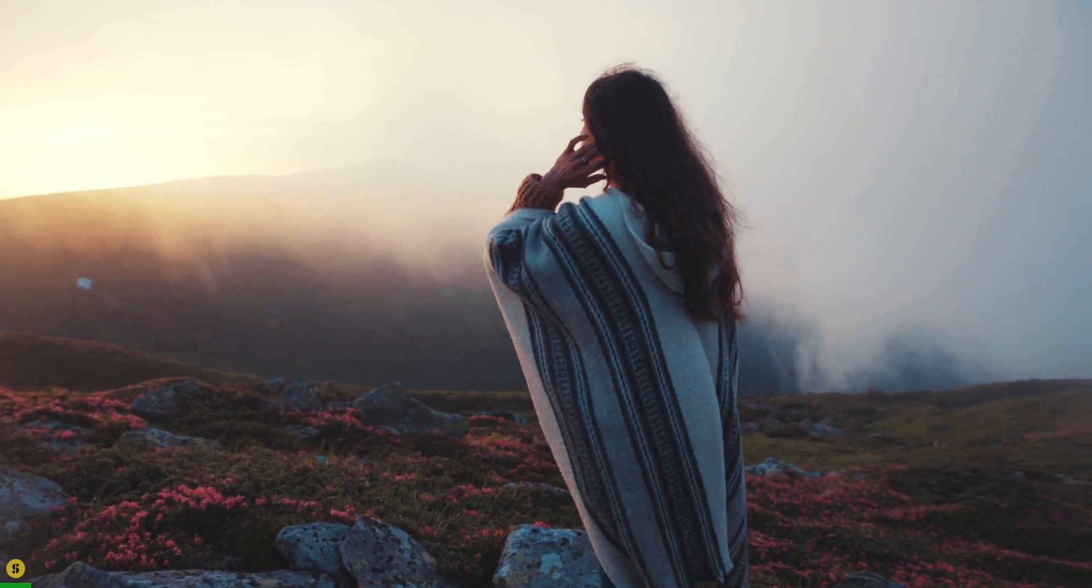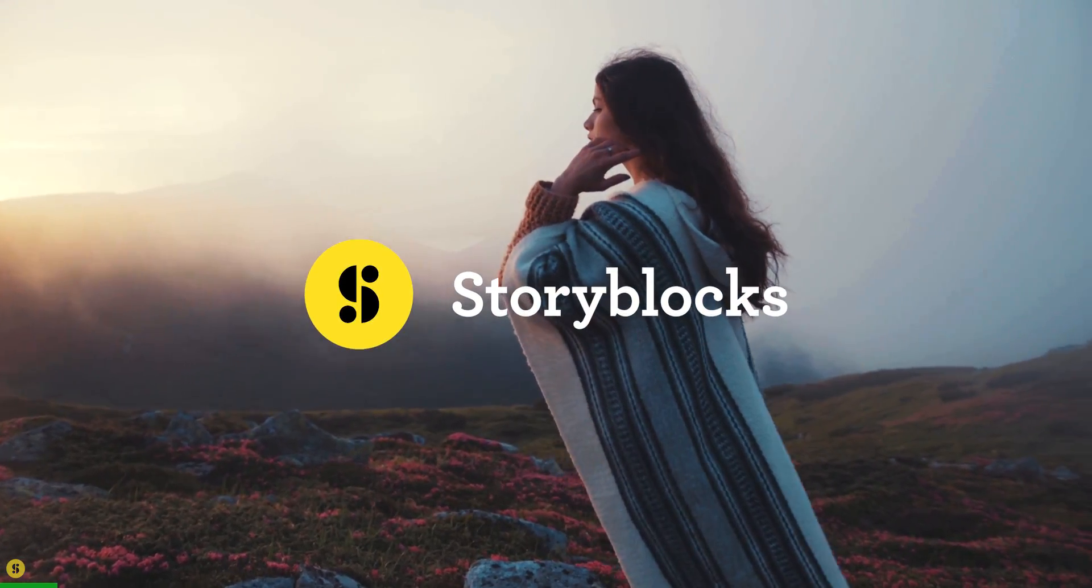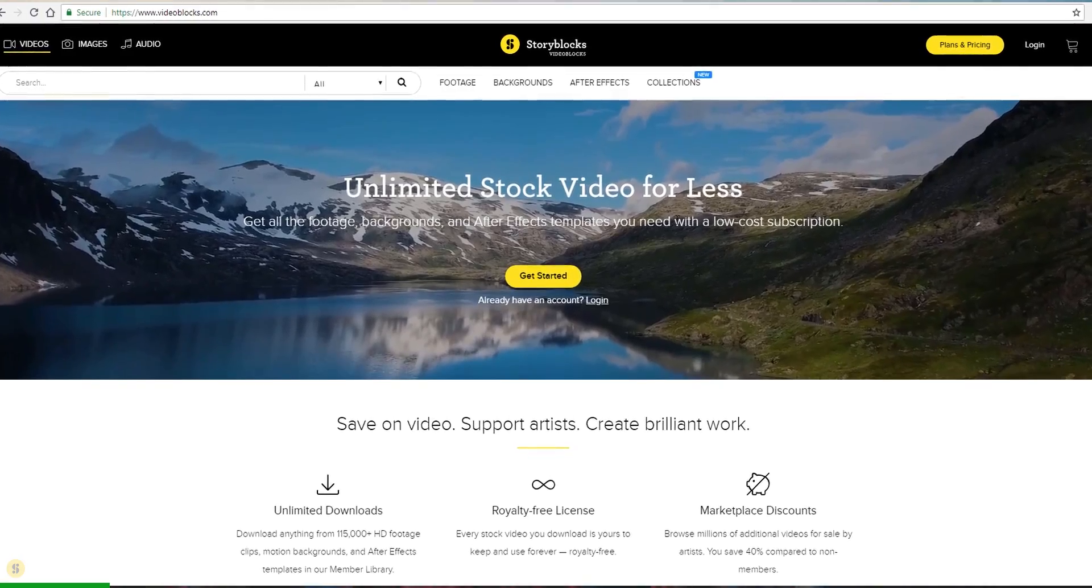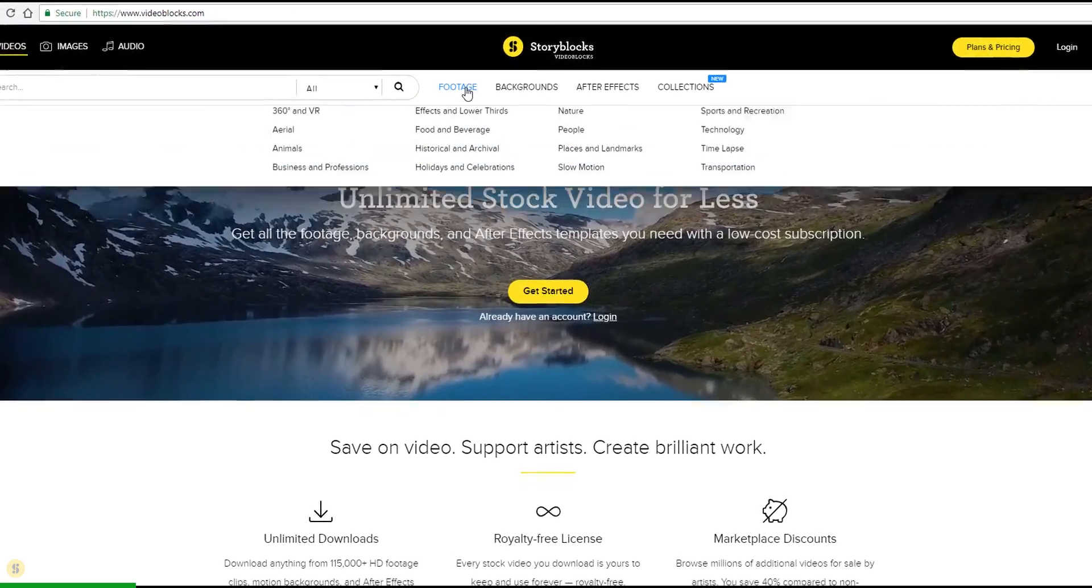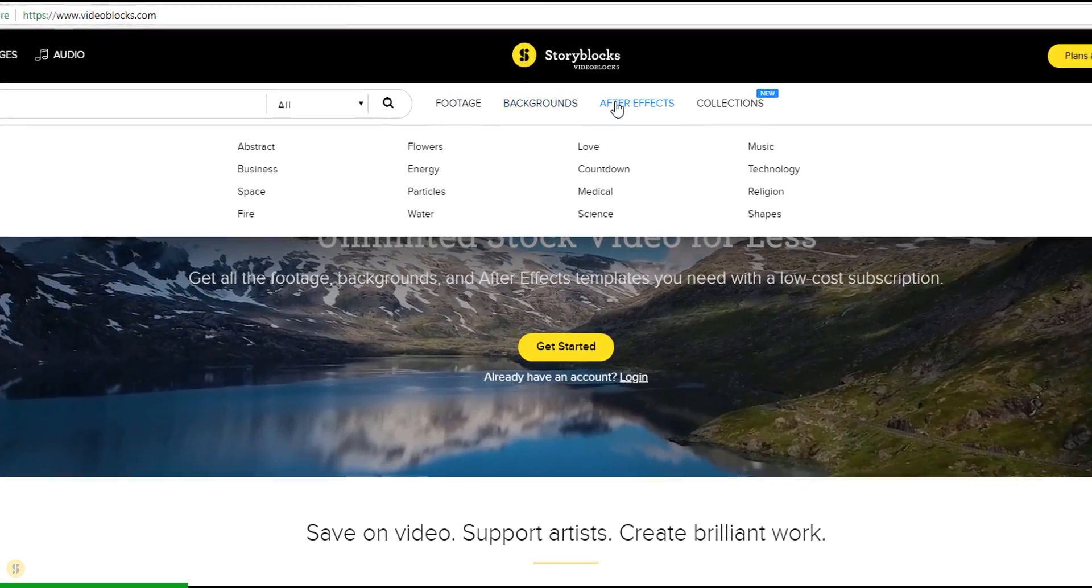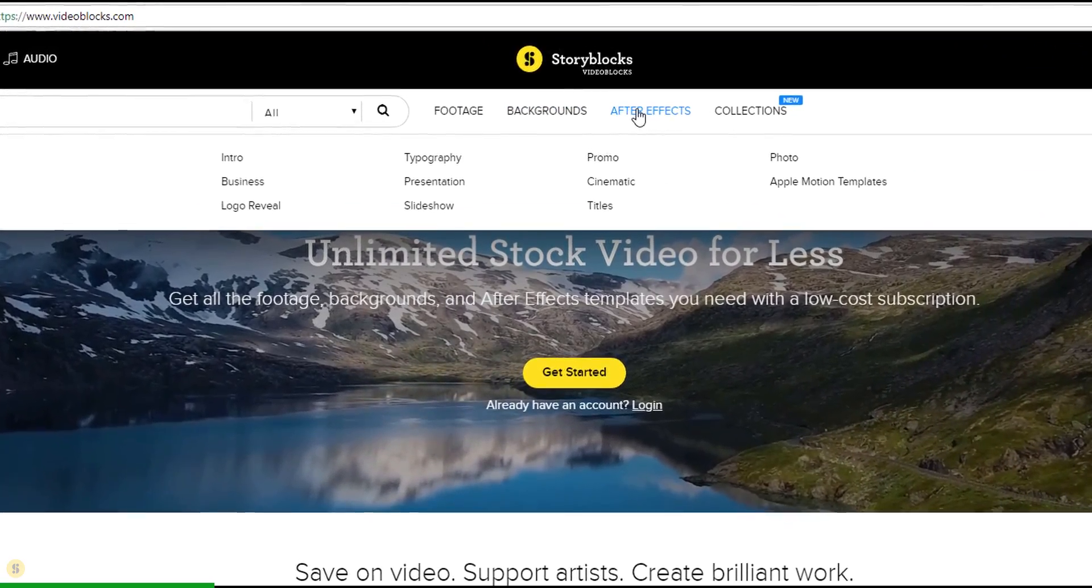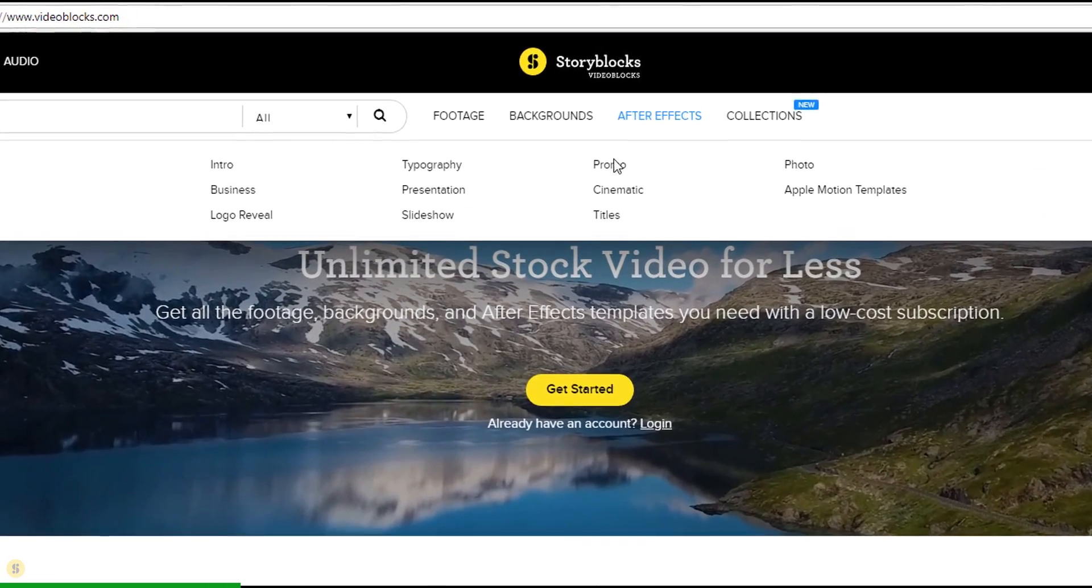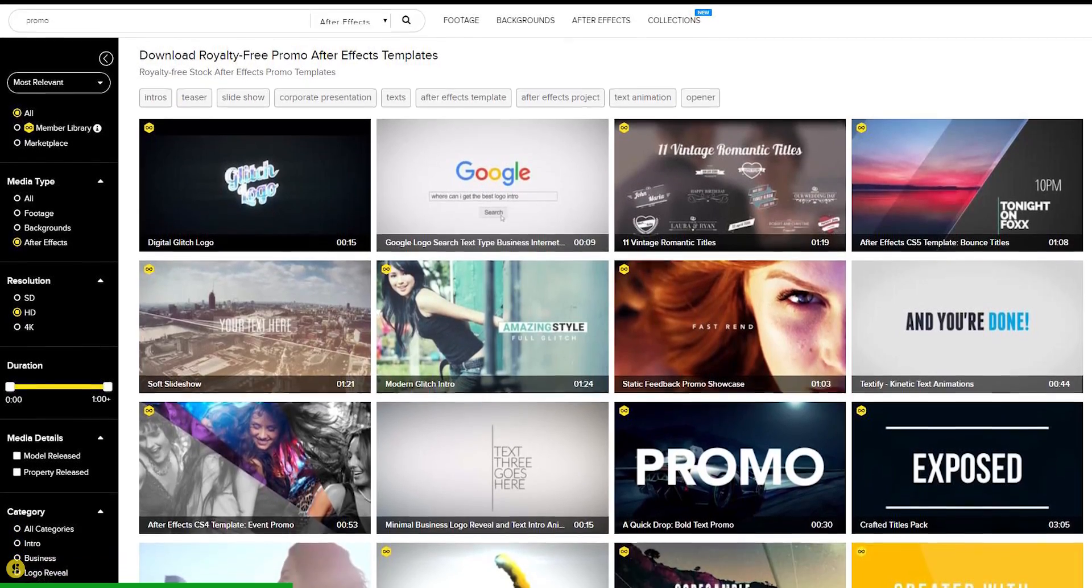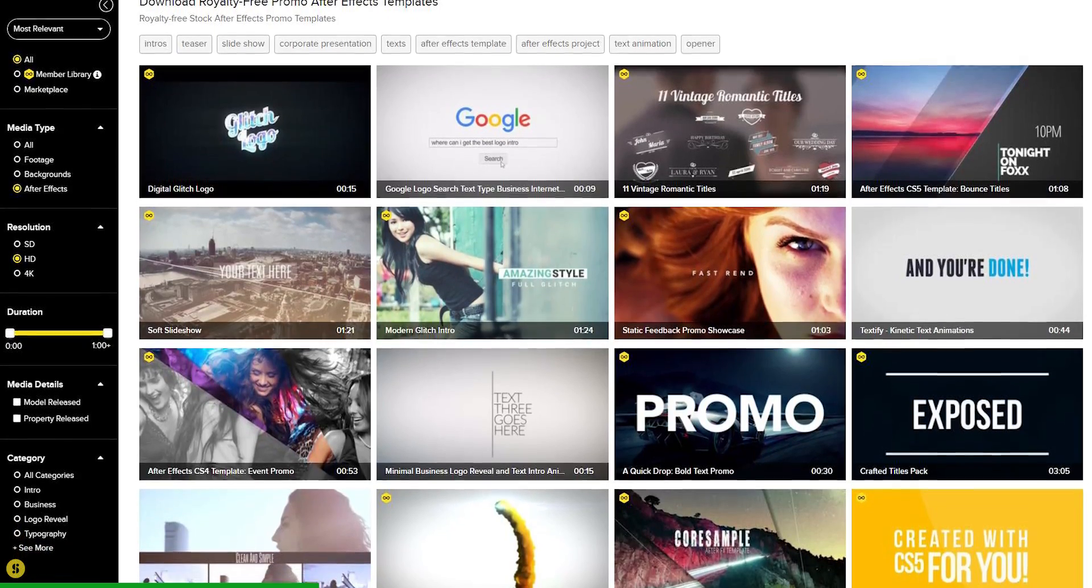This video is sponsored by Storyblocks Video. If you ever need stock videos, After Effects templates, or motion backgrounds, then Storyblocks Video is the best option for you.